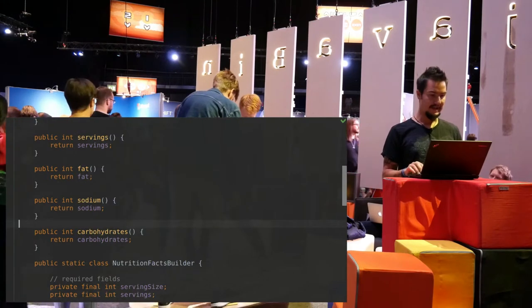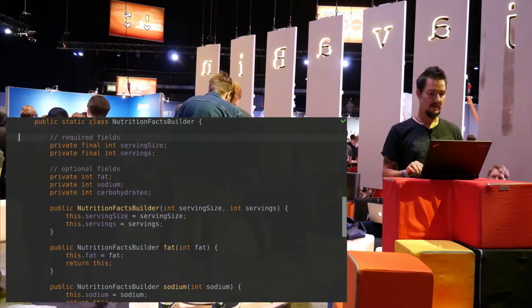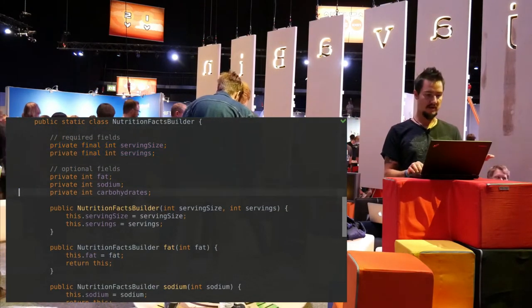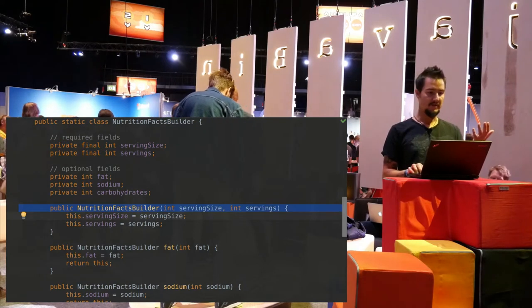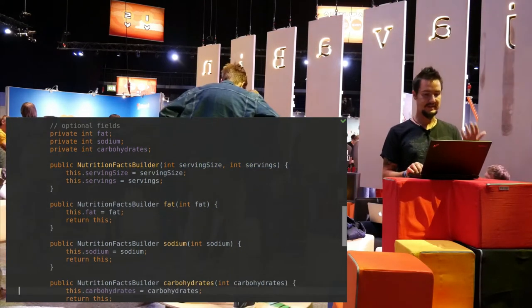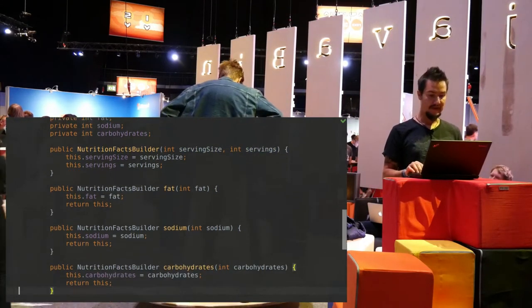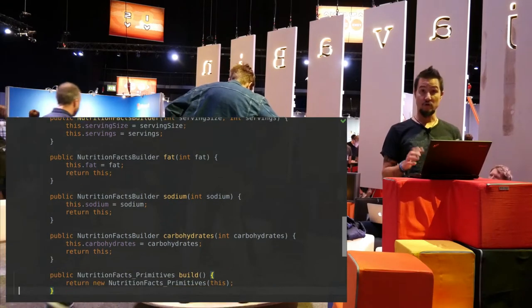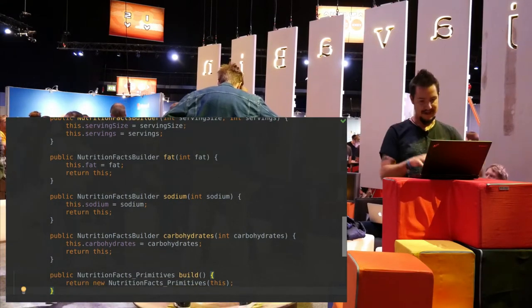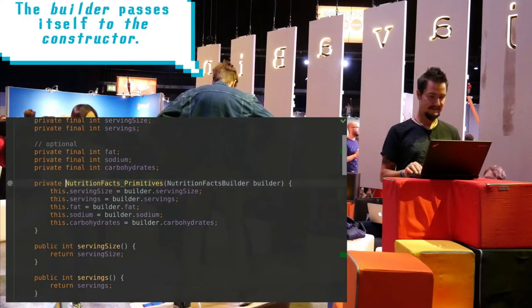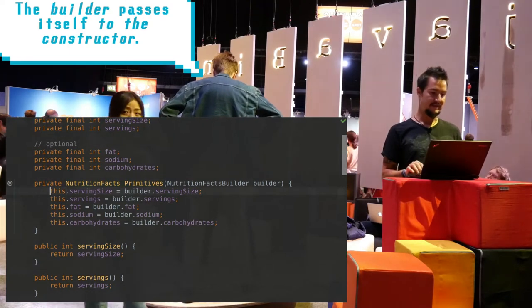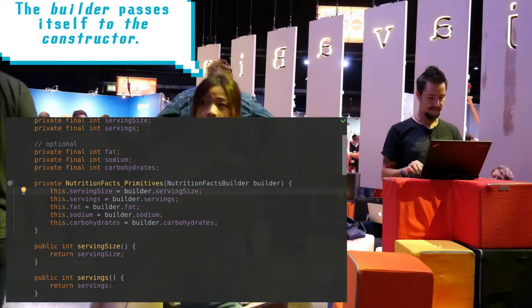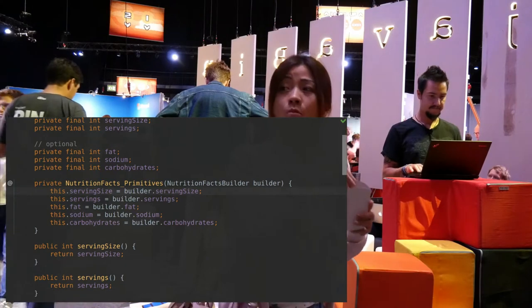There are nutrition facts: serving size, servings, fat, sodium, carbohydrate, that kind of stuff. And so in this example, serving size and servings are required fields, whereas fat, sodium, carbohydrates are optional fields. Which in this case is lucky because zero then is an actual usable default value.